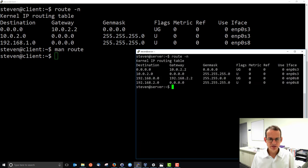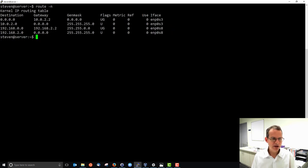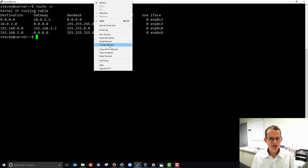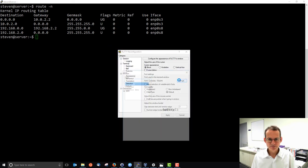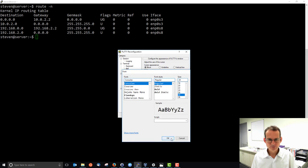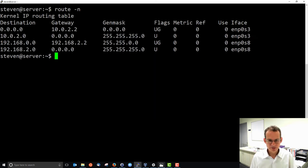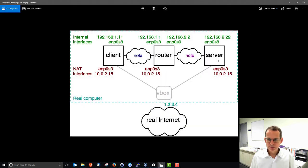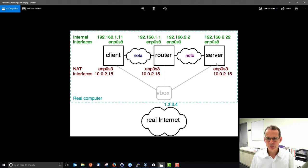Let's look at the server routing table — I'll make the font a bit larger. The server is on subnet 192.168.2.0 (network B). It is also on the special subnet 10.0.2.0 and can send to the VirtualBox router at 10.0.2.2. The server should also be able to reach the client on 192.168.1.0.